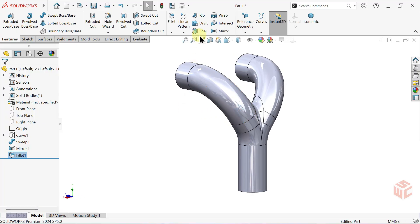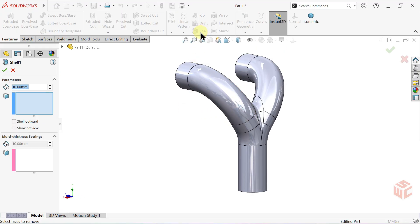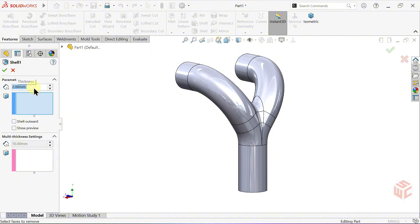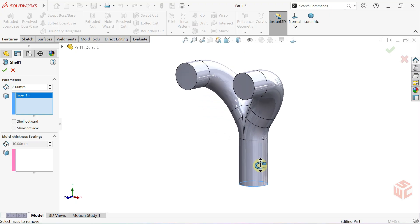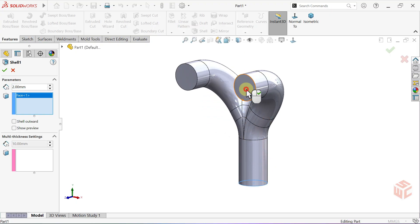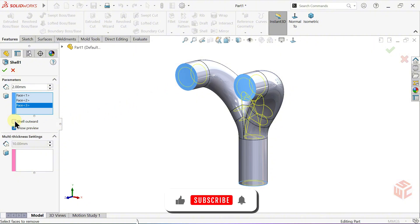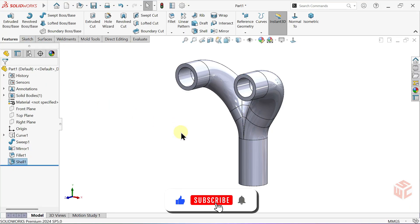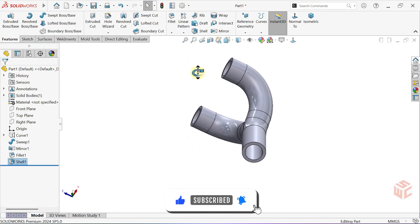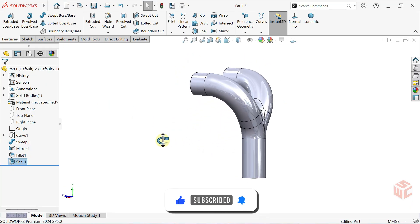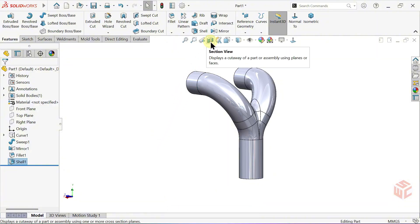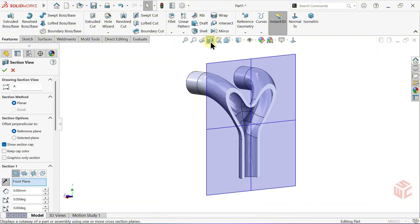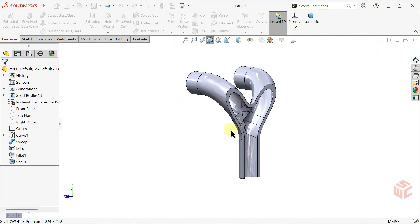Activate the Shell command. Set the Thickness to 2mm. For Faces to Remove, select the End Faces so the part becomes hollow like a pipe. Click OK to confirm. Use Section View to clearly see what the Shell command has done inside the part.